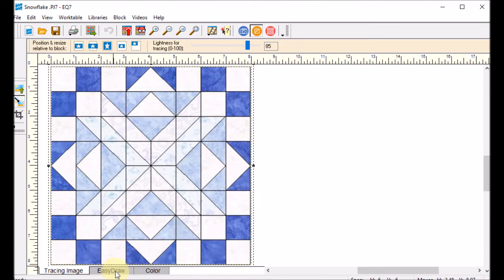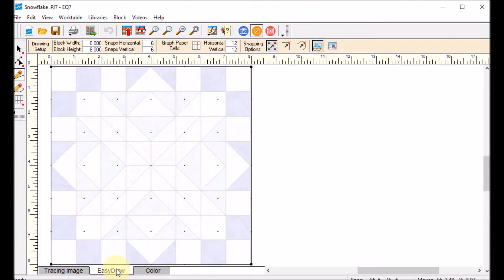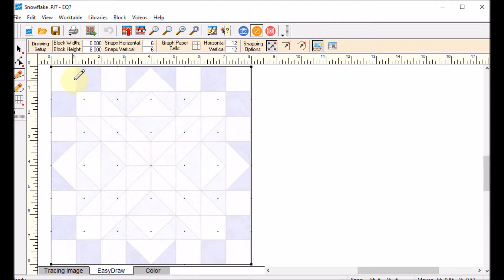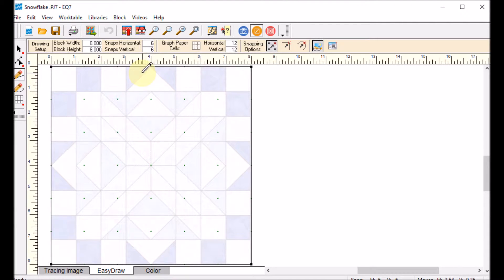Now I can go to the Easy Draw tab. What I have to do is figure out the divisions of the block. The easiest way I've found is to count going across. You can see there are squares that seem to match the equal divisions. So we have 1, 2, 3 — and a flying goose unit that's twice as big — so 4, 5, 6, 7, 8.